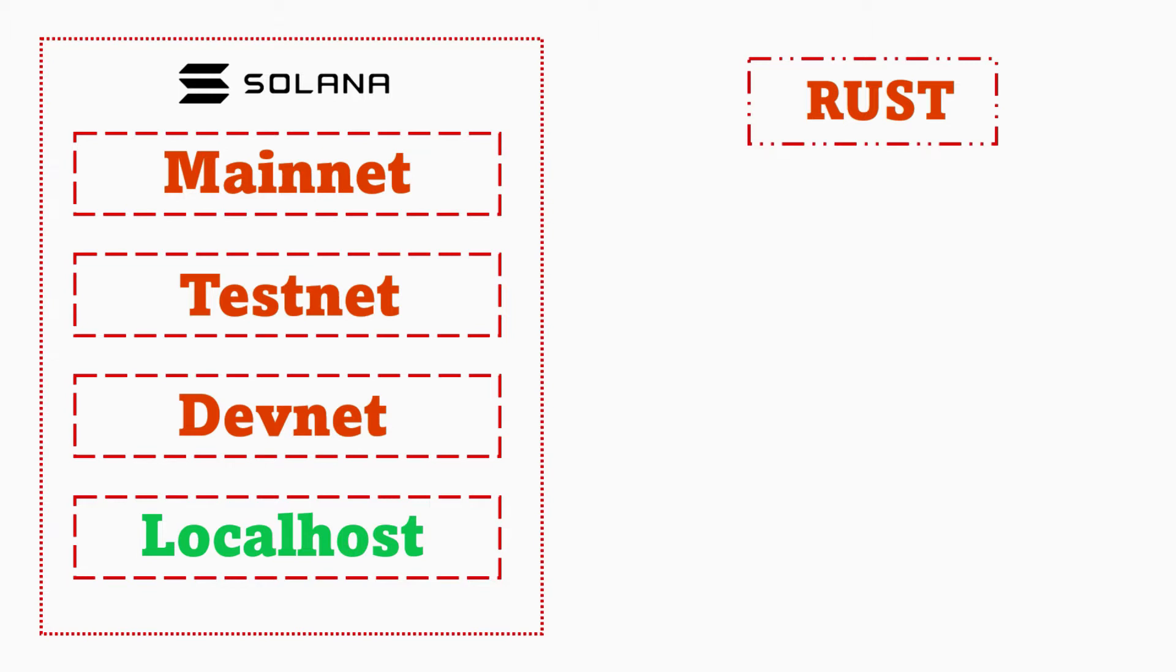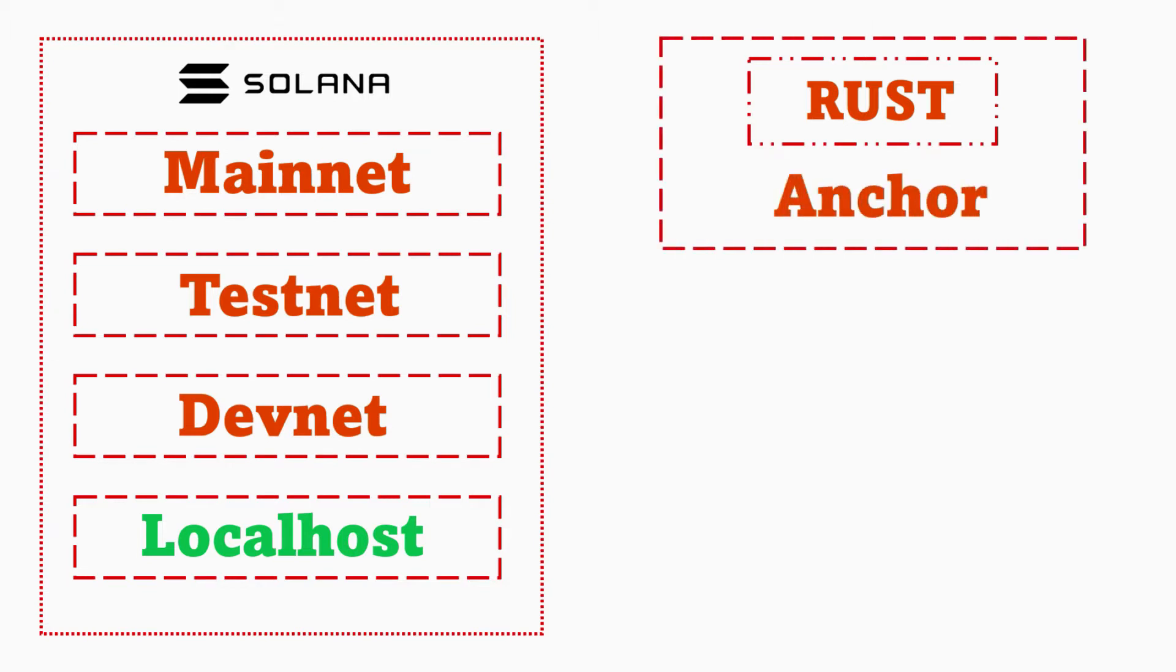To reduce that boilerplate work, another framework called Anchor has been designed on top of Rust. Anchor provides you lots of packages and pre-built functions that you can use to interact with Solana network.